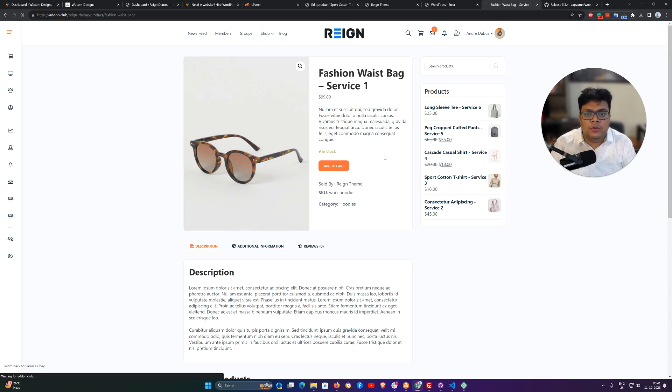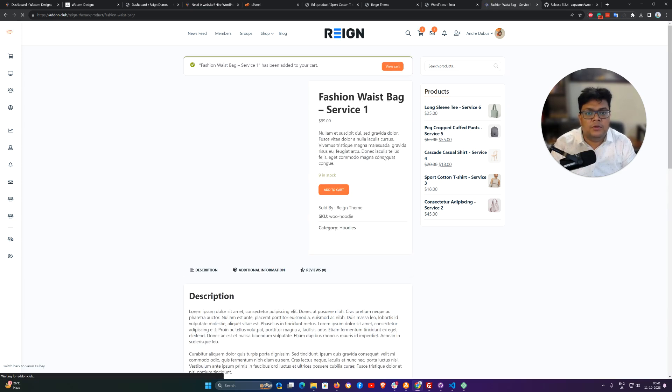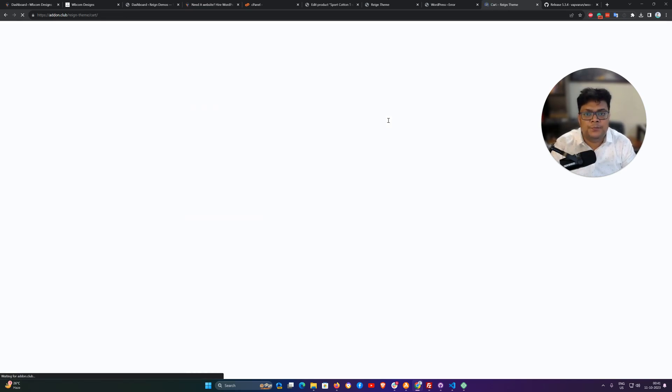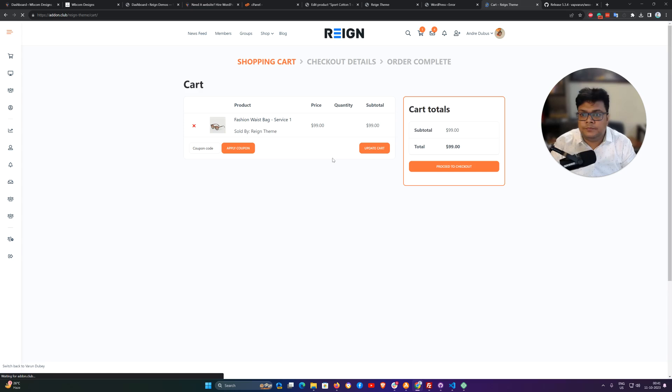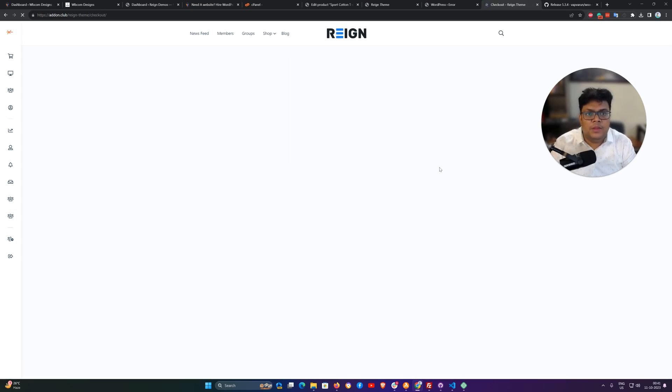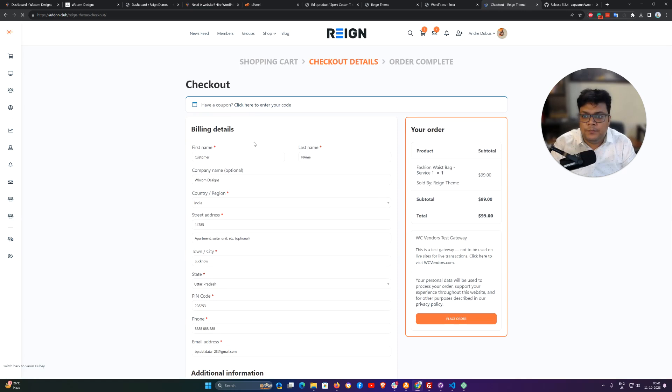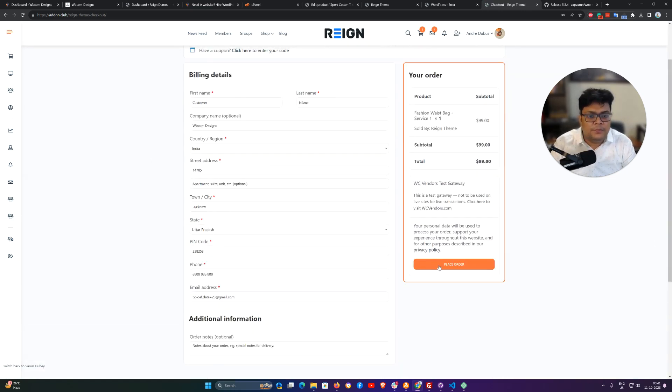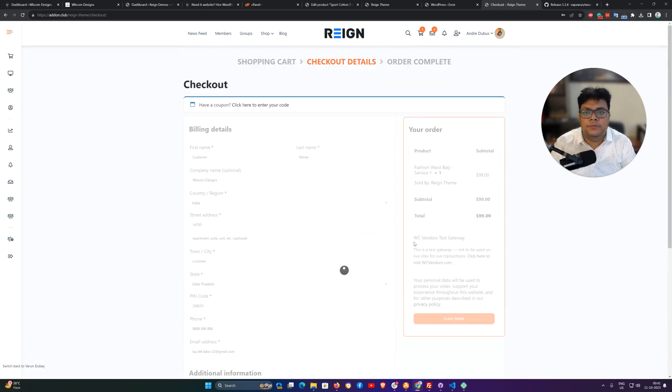So first of all, I am going to add this product to the cart and I am going to the checkout step. Right now the test payment gateway is enabled and all the details are already filled here. Place order.